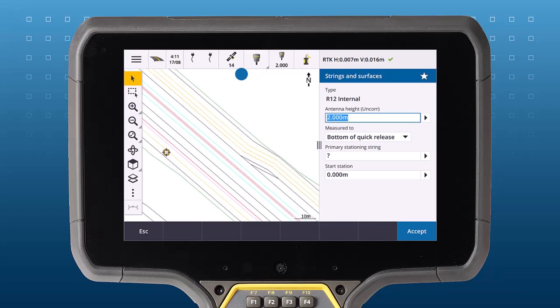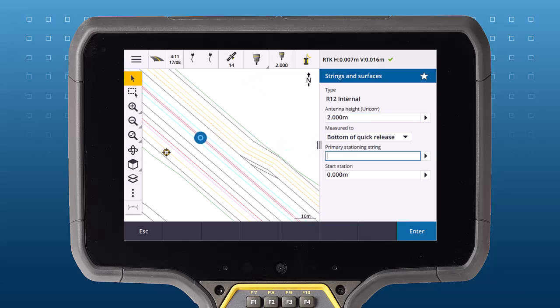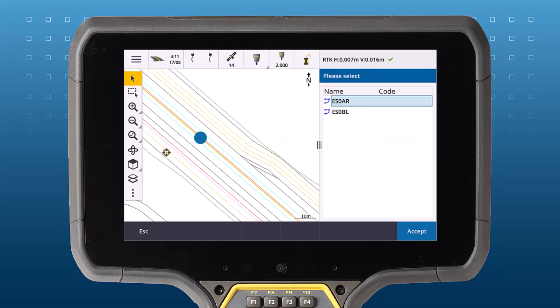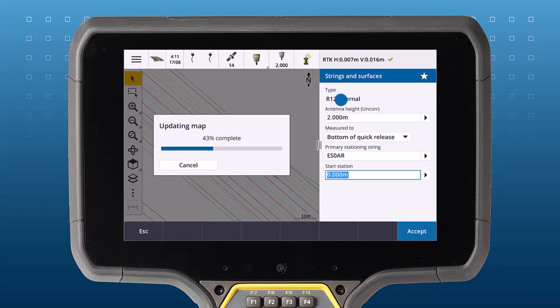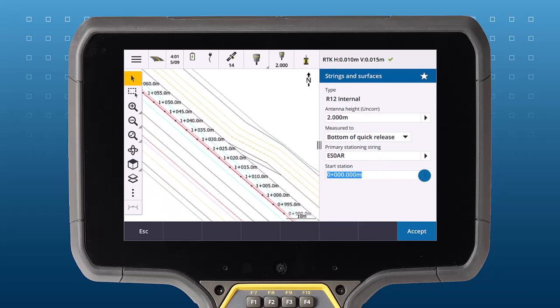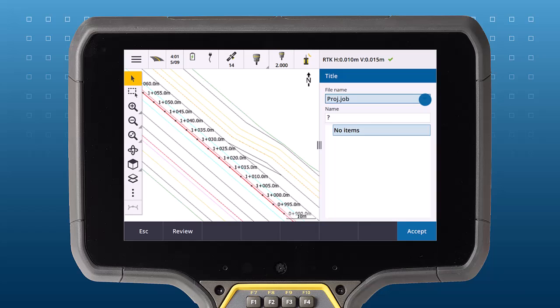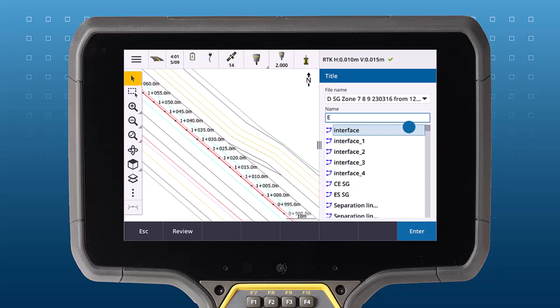Begin by choosing the primary string, which will be the string used for stationing and can be either a line or an alignment. You can select the primary string directly from the map or choose it from a list of line work and alignments in the linked files.